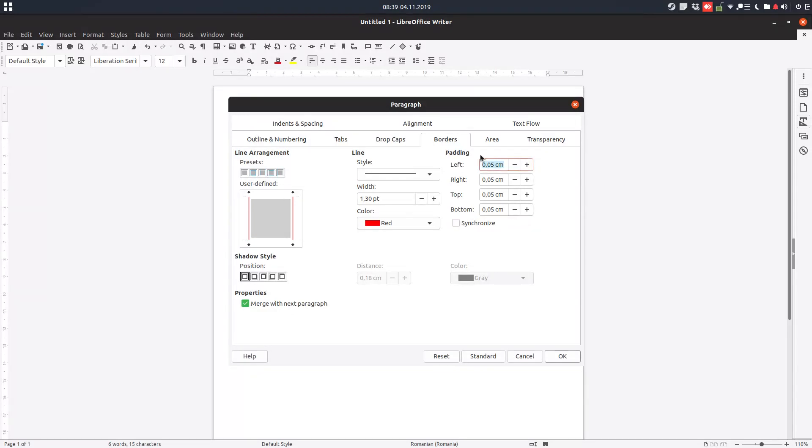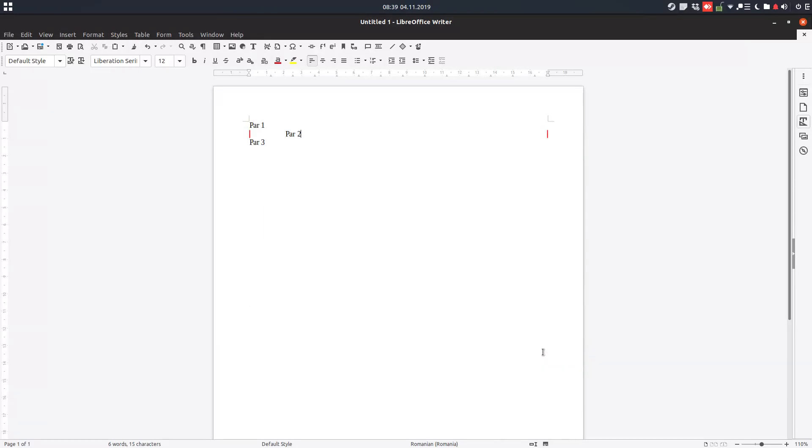Let's have 2 cm on the left, 2 cm on the right, and zero elsewhere. So we have two centimeters from this line. Let's insert some text to see this.